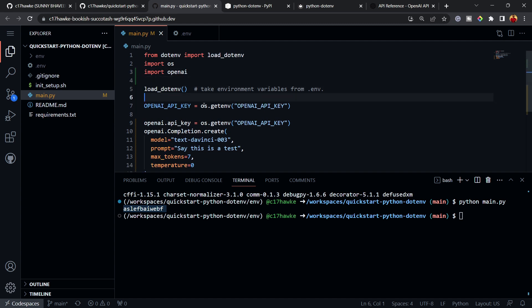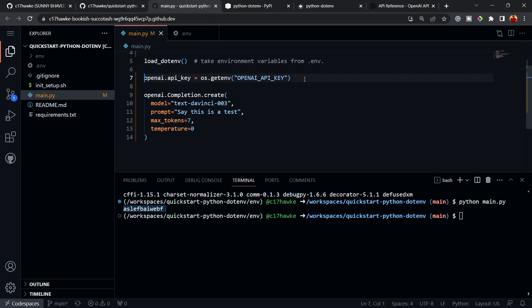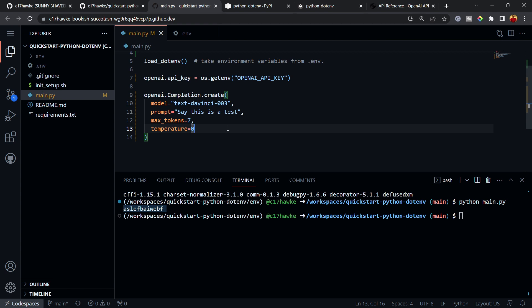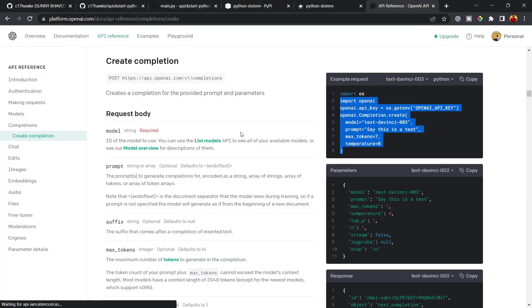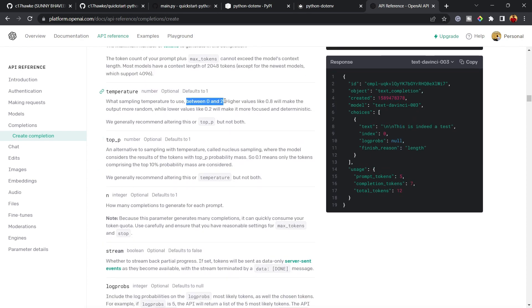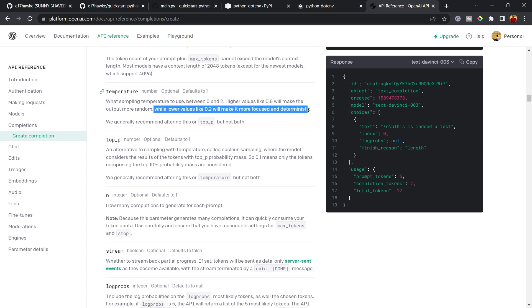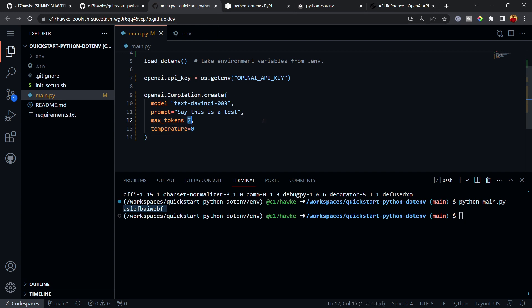I'll paste the OpenAI code into main.py and move the imports to the top, keeping load_dotenv. Since the API key is already being loaded from the environment, I can remove the manual assignment line. The sample includes a prompt and a temperature parameter — temperature controls randomness. Higher values like 0.8 make output more creative; lower values make it more focused and deterministic.